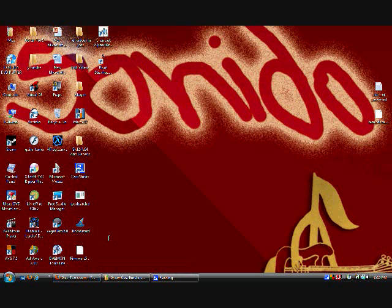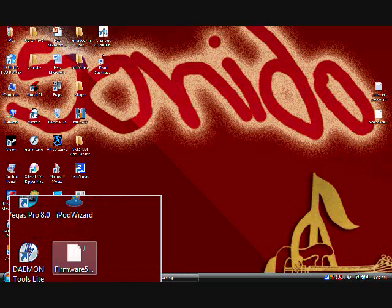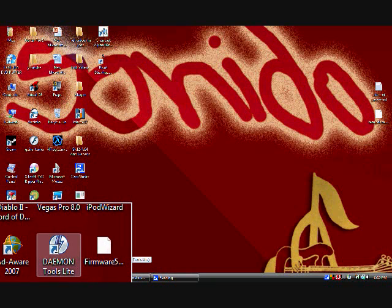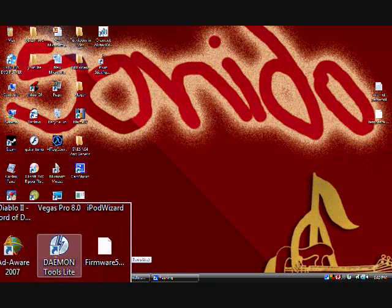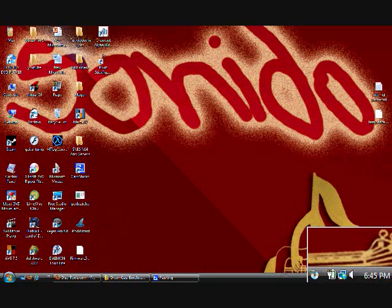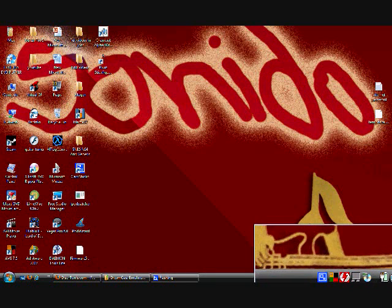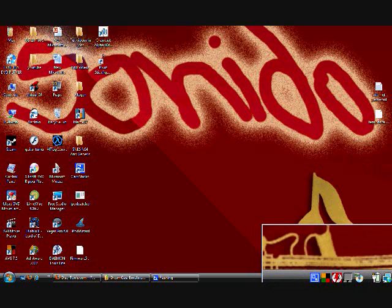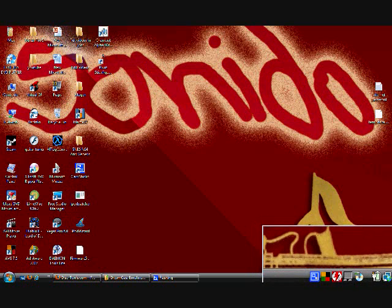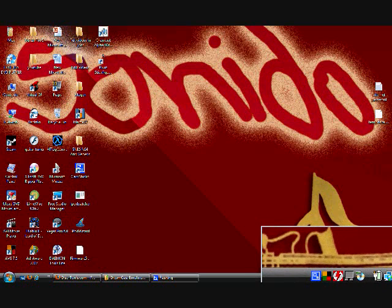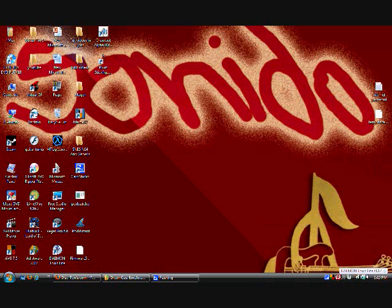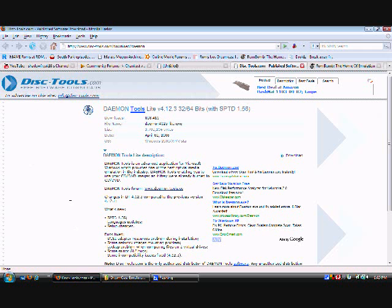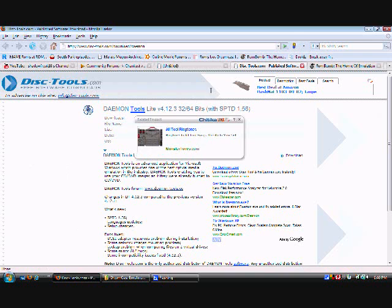Once you installed it and did everything, it's gonna be looking like this, Daemon Tool Lite. If you look over here in your stuff, it's gonna be this red one with the lightning bolt. You need Daemon Tool because it's like you're putting the game inside the system.